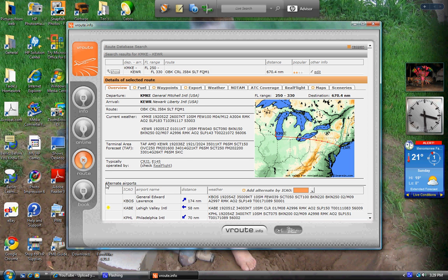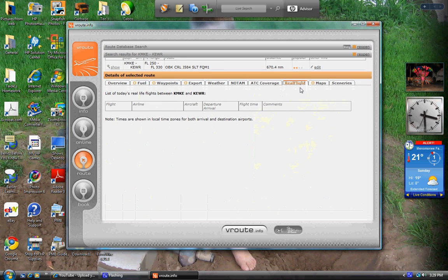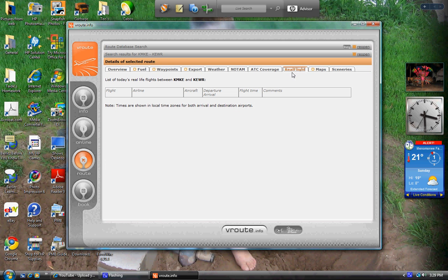You can go to real flight and it'll load and show you all the flights that are going out there in like real time.